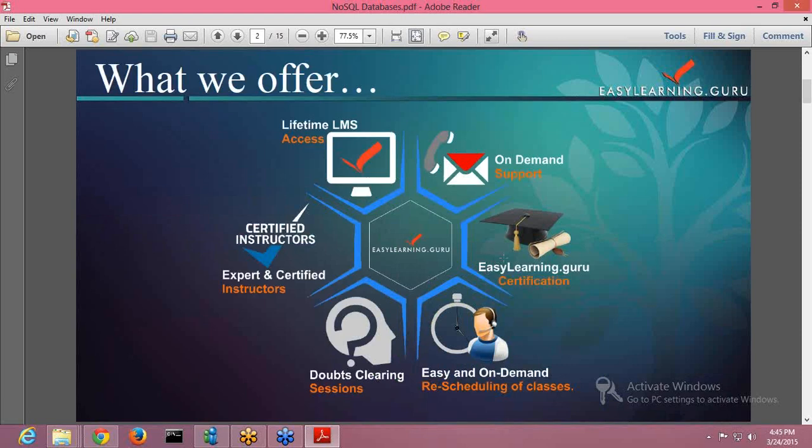Then there is easy and on-demand rescheduling of your classes. In case you are not able to attend any of our classes, you can easily reschedule it.